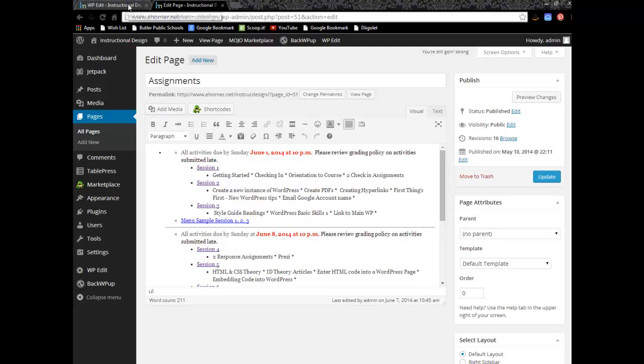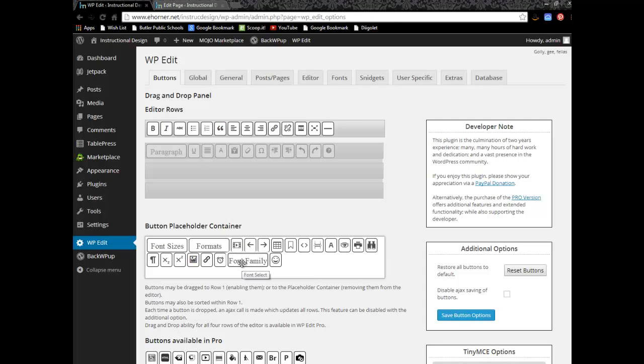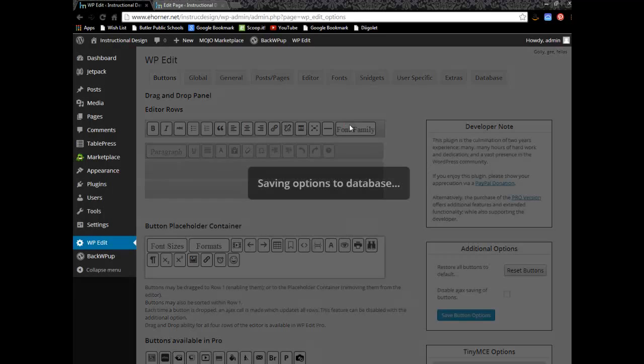So you really can't touch that. However, down here, these are placeholders of different things that you can add to your toolbar should you want to. And I find some of these pretty helpful. So, for example, if I wanted to add a font family instead of trying to go into HTML and specify it, I can simply drag it up to the toolbar.